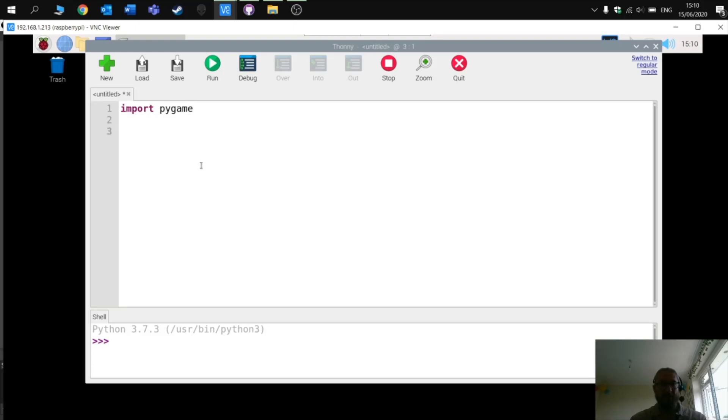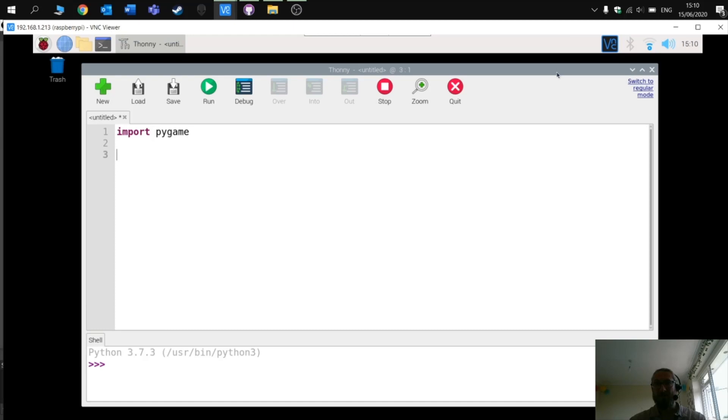Next up, we're going to create a simple screen or window for our game. So here is the Thonny window which you can see.